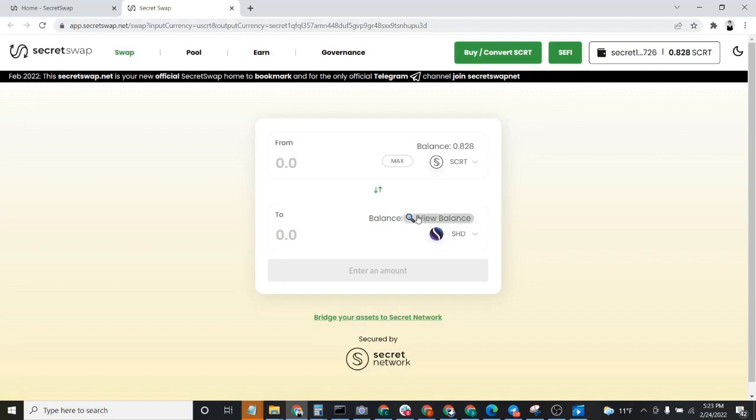We're going to go ahead and click on this little spyglass right here. If you've already created a Viewing Key, you'll notice that it just tells you how much Shade you have. But this tutorial assumes you've never interacted with Shade before.